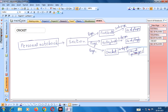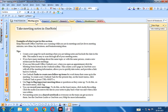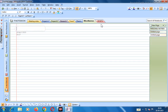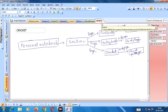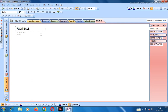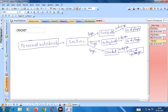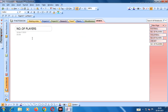In Personal Notebook there are sections: Meeting Notes, Project A, Project B, Research, Travel Planning, Miscellaneous, and Sports. In Sports we have Football with sub-page Number of Players, Volleyball with sub-page Number of Players, and Cricket with sub-page Number of Players. This is the format of writing notes in OneNote.